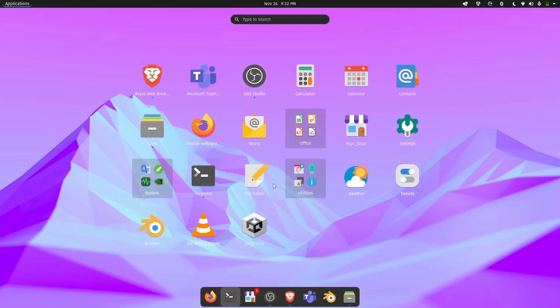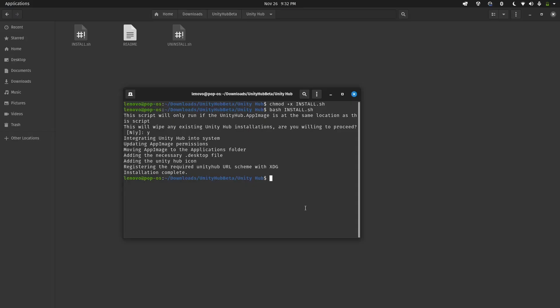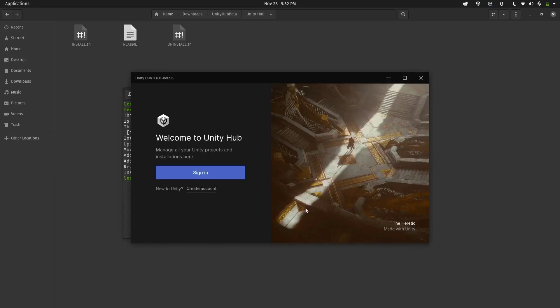You will be seeing Unity Hub. Now if we open up Unity Hub, we need to sign in and we need to install the Unity Editor.